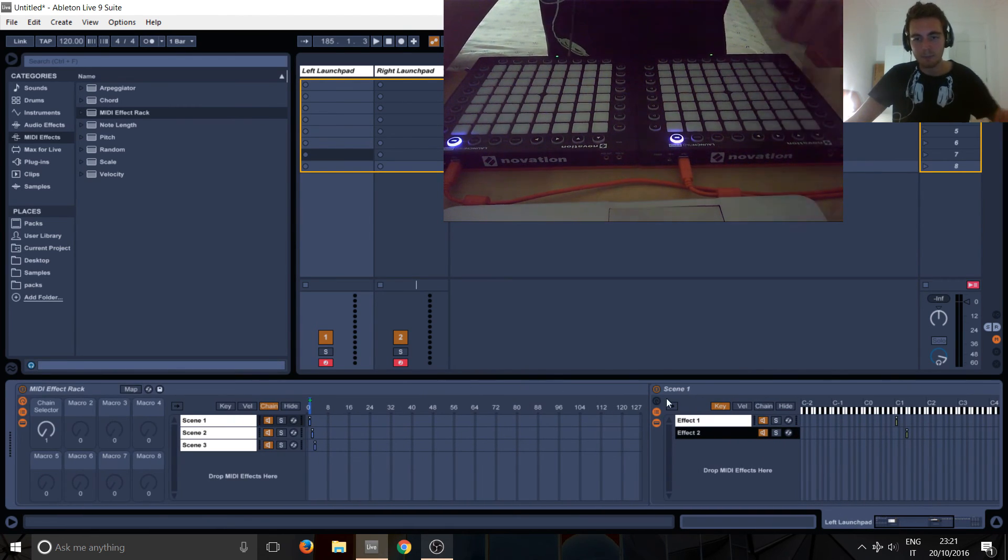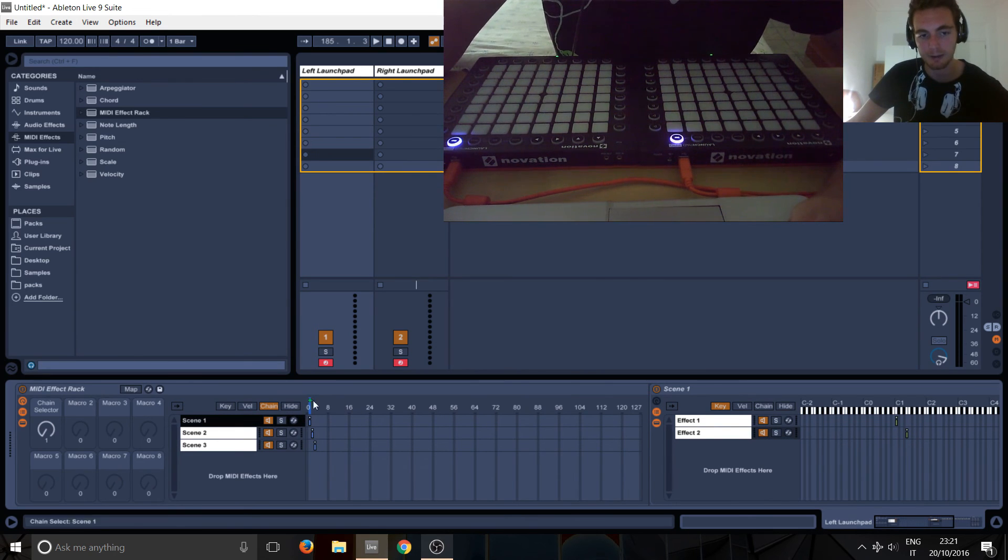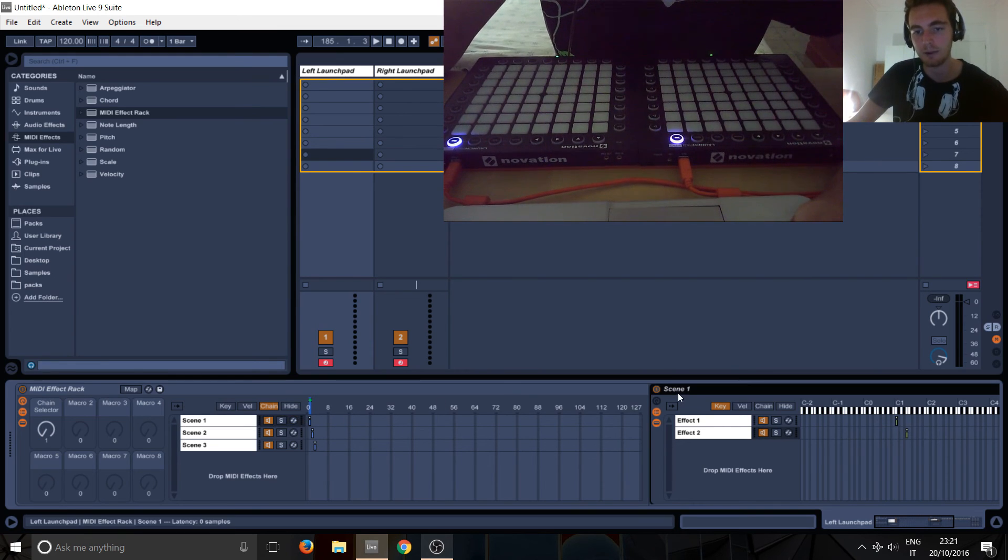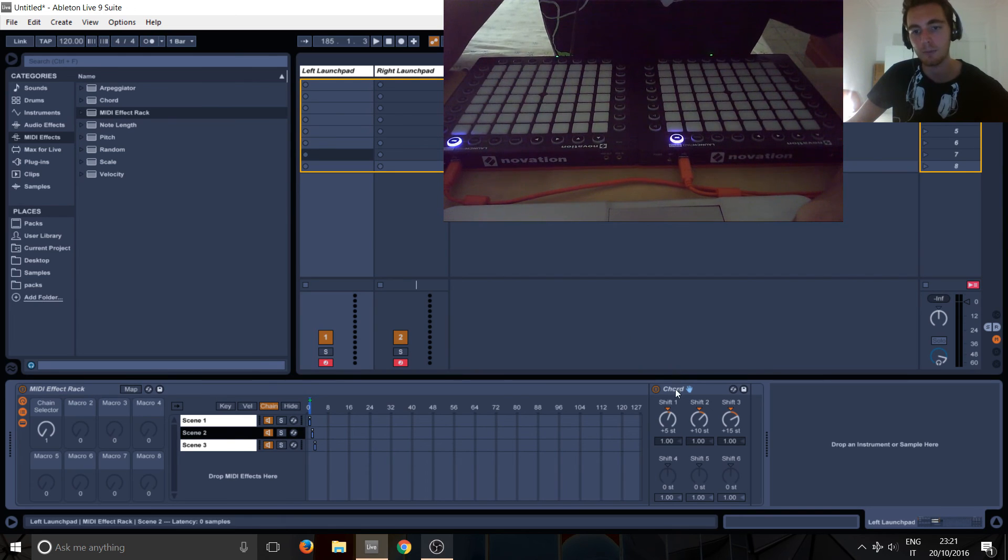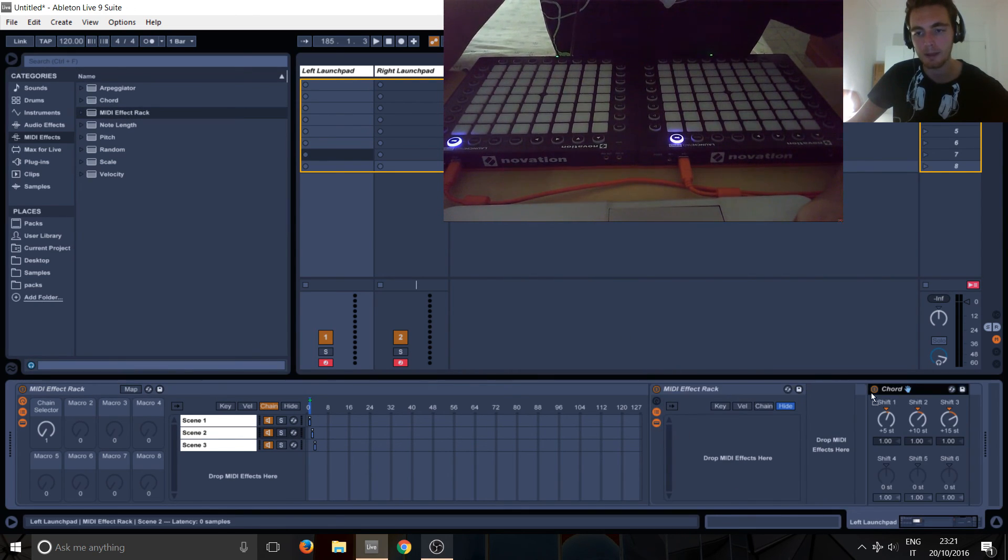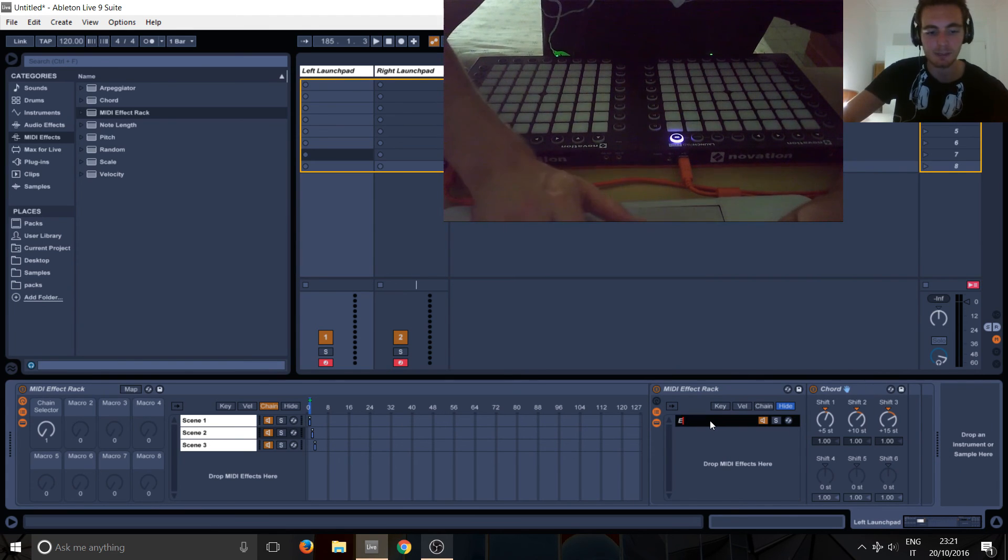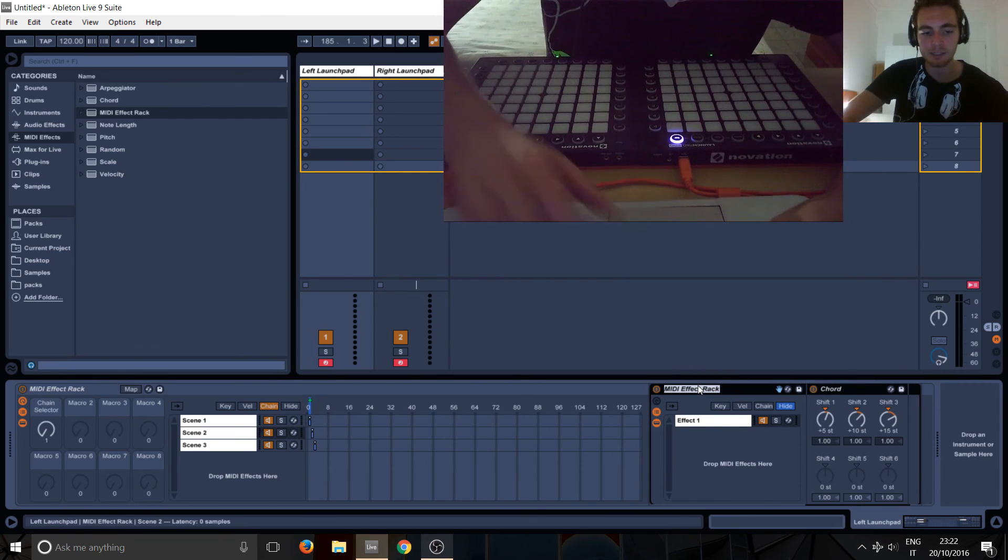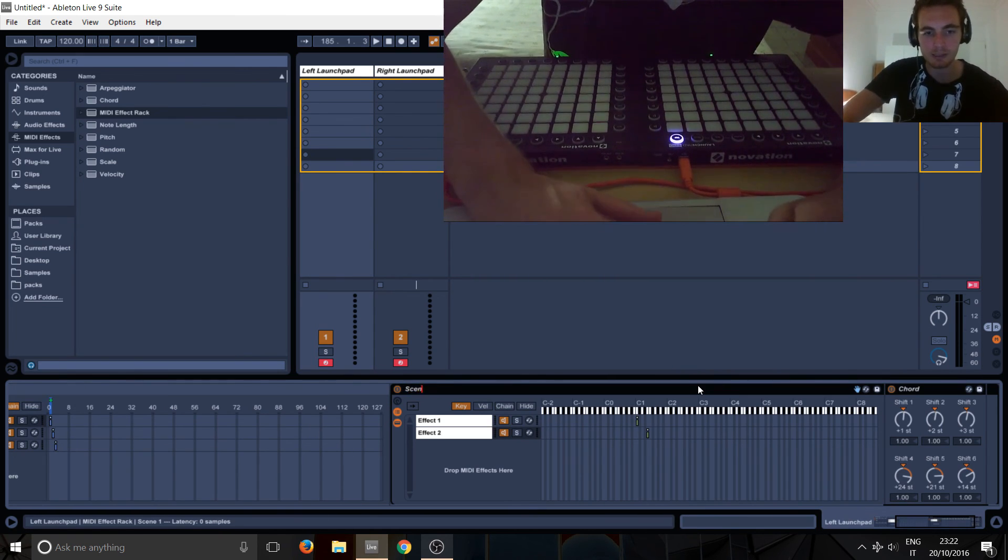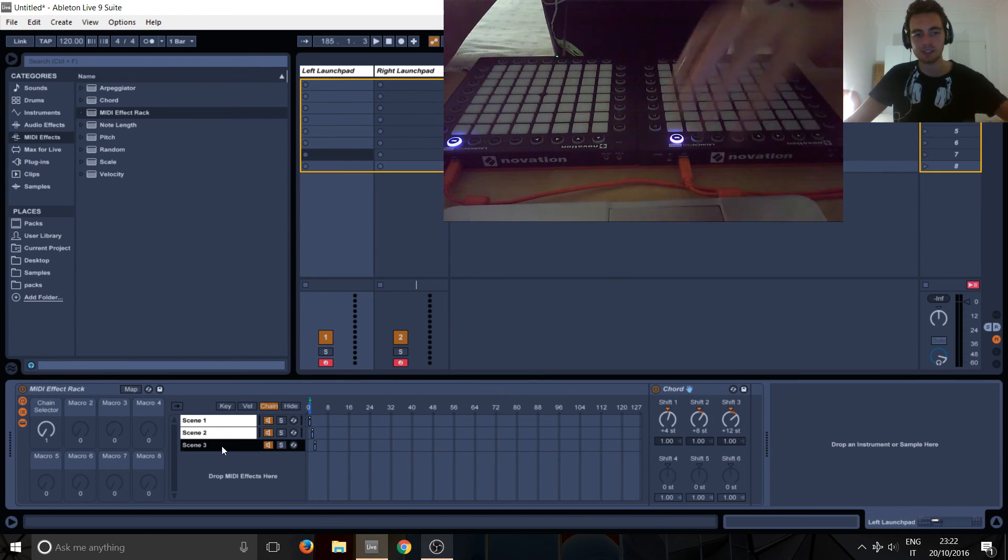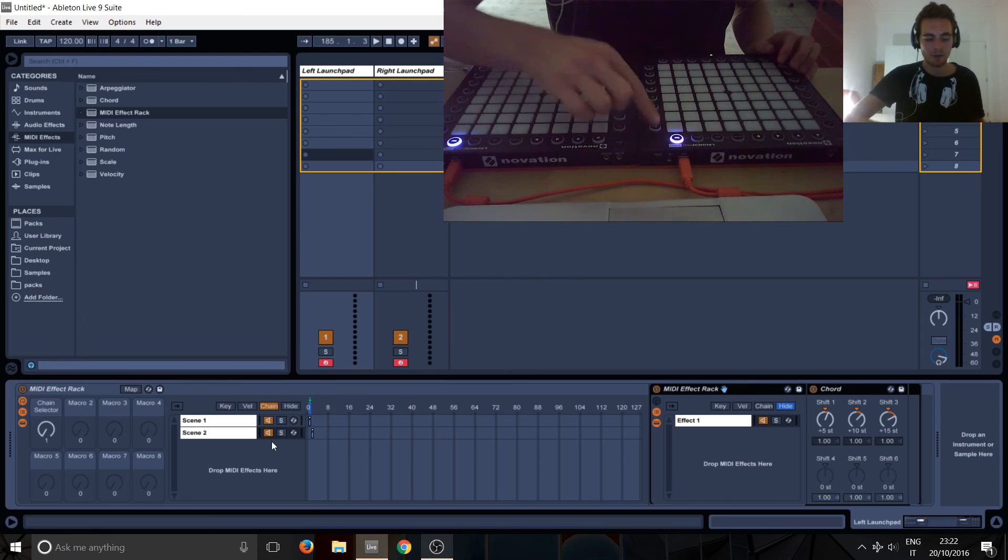So basically what we have is scene number one here, separated by our side buttons. And we've got a folder with all the effects in. So we do the same thing for this one. We basically put another effect rack in, drag the chord in here. And then this becomes effect one for the second scene, because we're on scene number two. And this can become scene two. So I'll just delete scene three because it's the same exact thing.